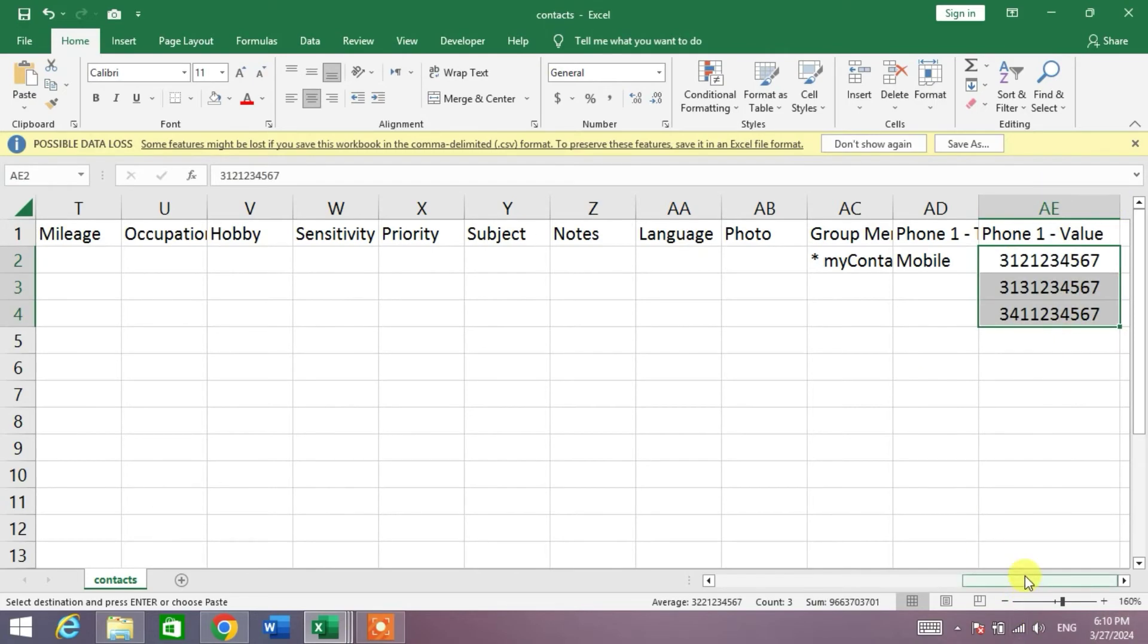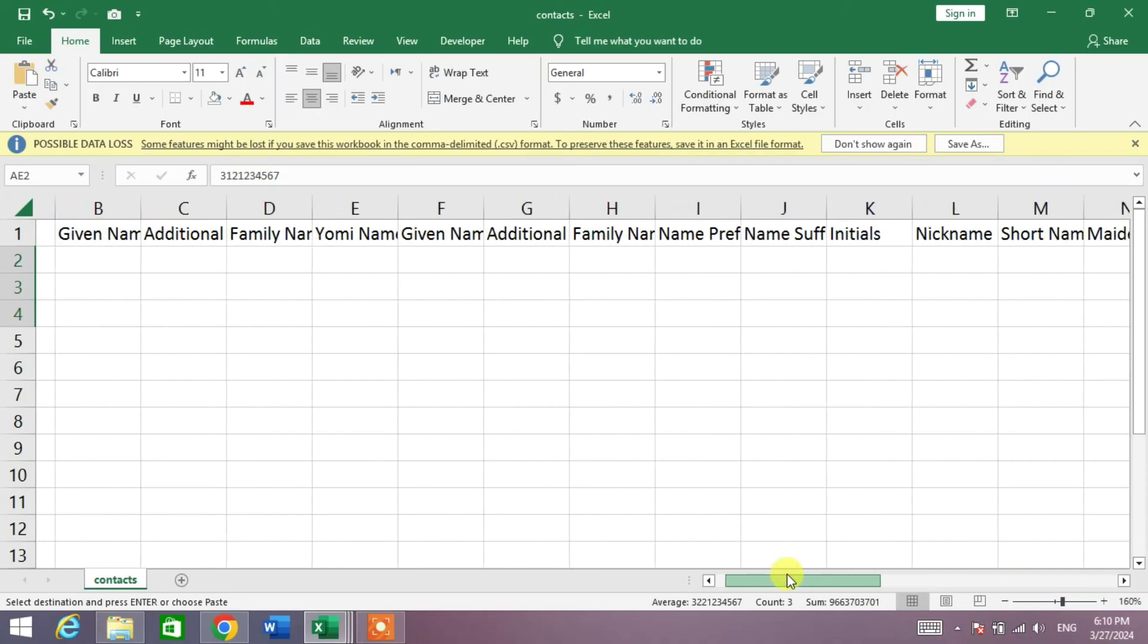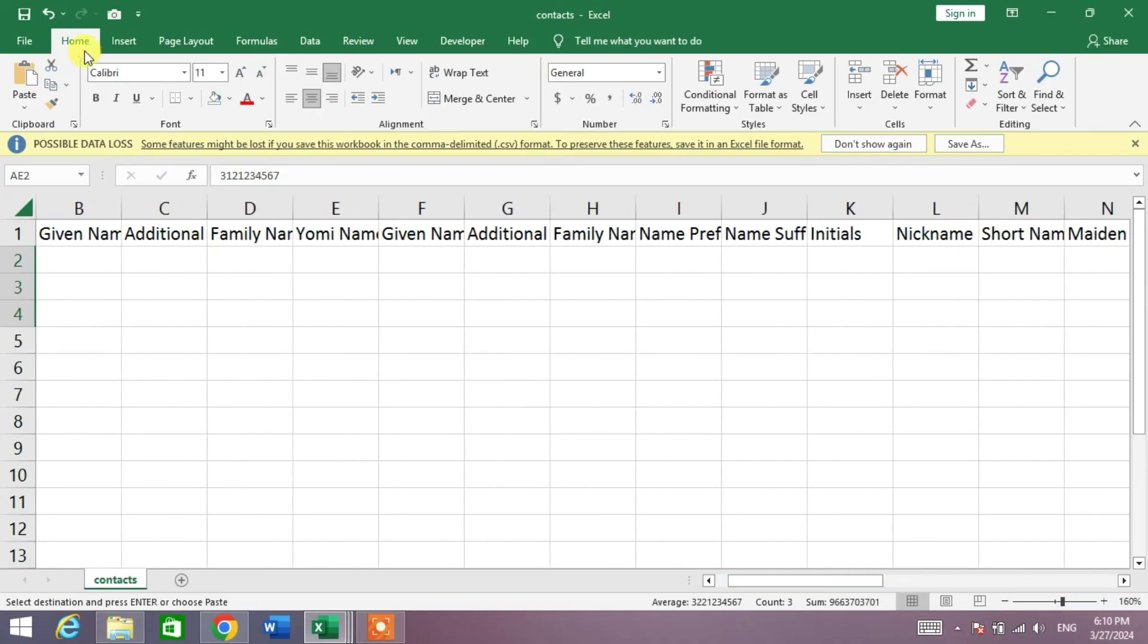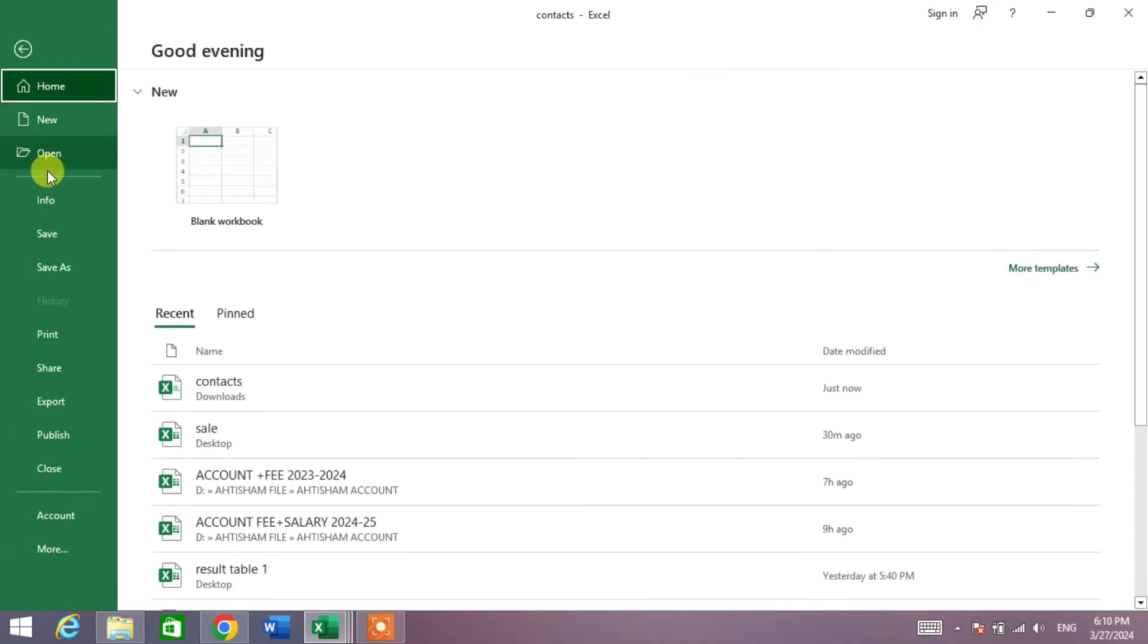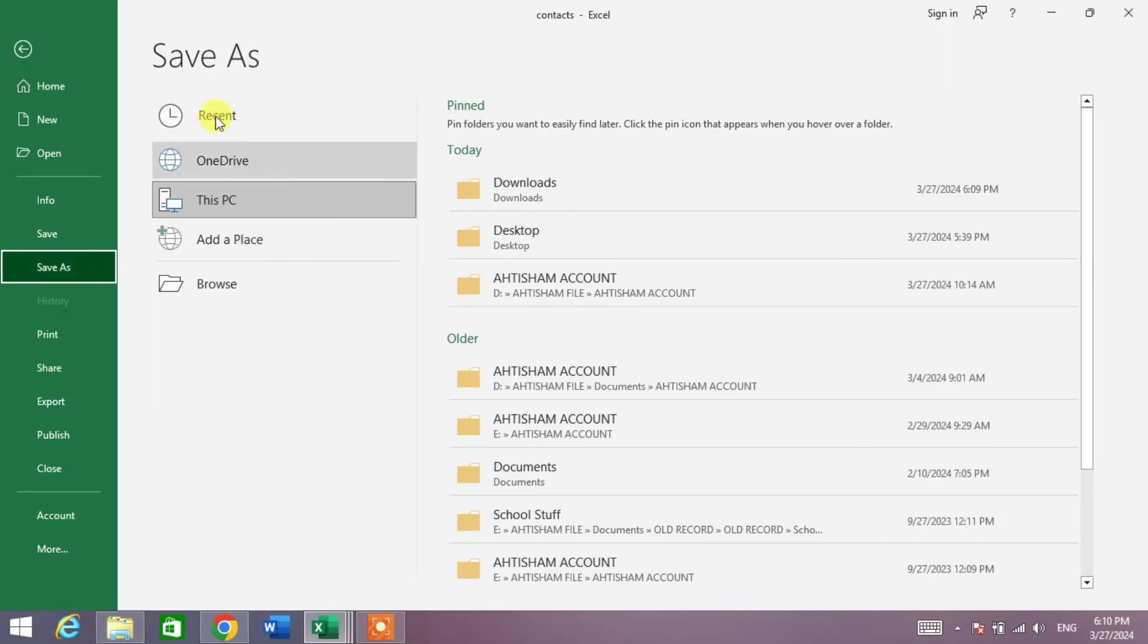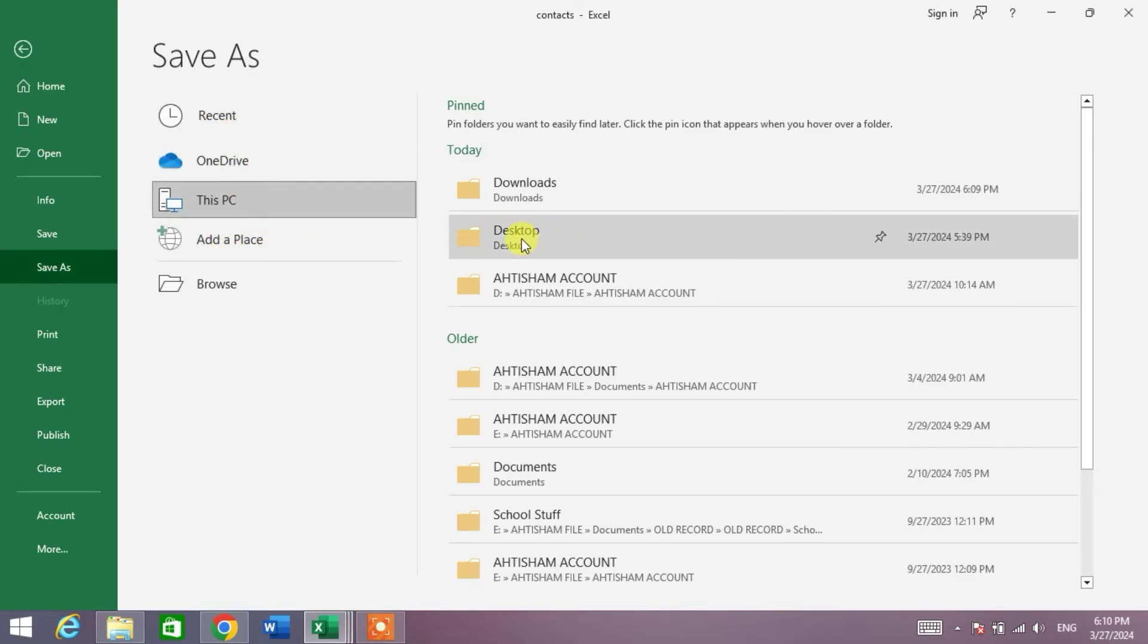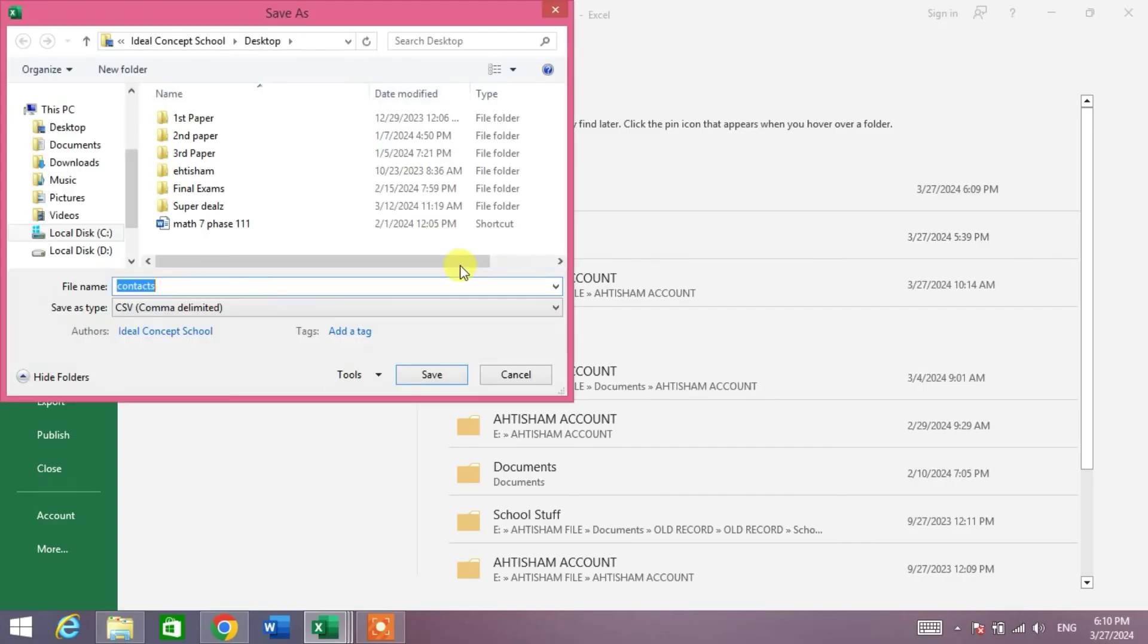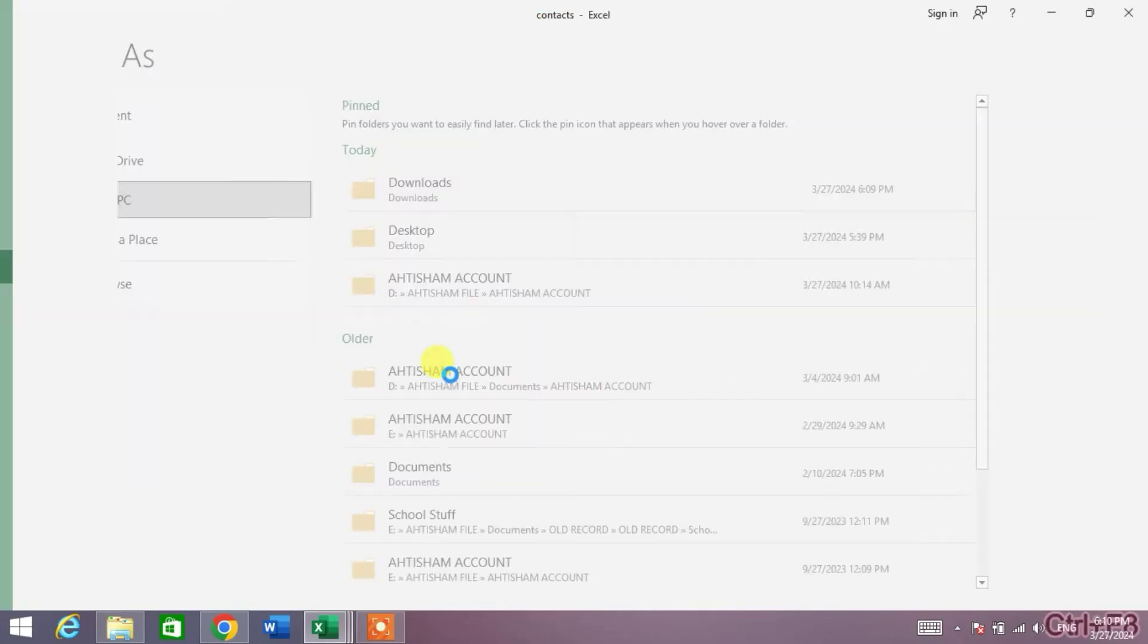Now friends, simply save this file. Save this, for example I will save this file on desktop. Contacts, save.